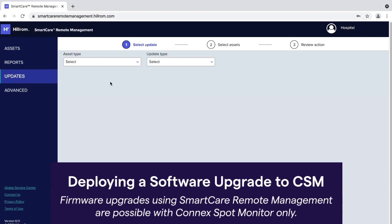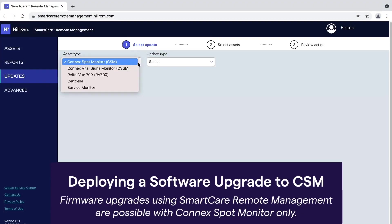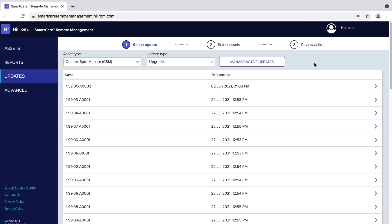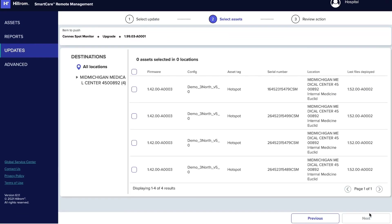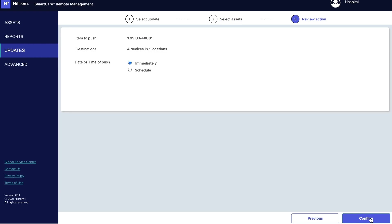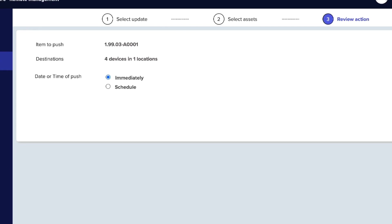To begin, click the Updates tab. Select the desired asset from the Asset Type list and Upgrade from the Update Type list. If any firmware upgrades are available, they will appear in the results table. Click on the desired firmware name and click Next. The tab will refresh and present the selected file at the top of the screen and a list of CSM assets in your facility eligible to receive the upgrade. Select one or more assets in the list and click Next. The Review Action screen appears listing the following items: item to push, destinations, and date or time of the push.